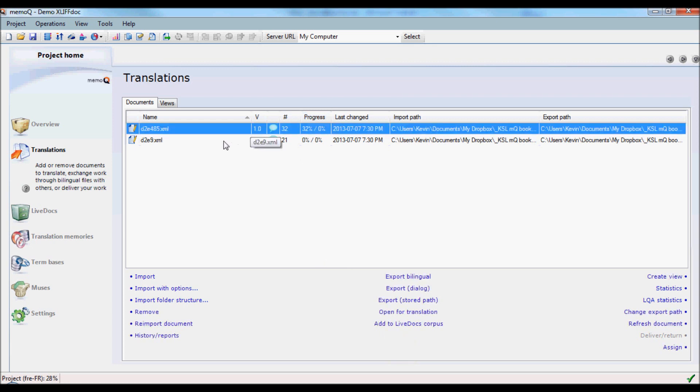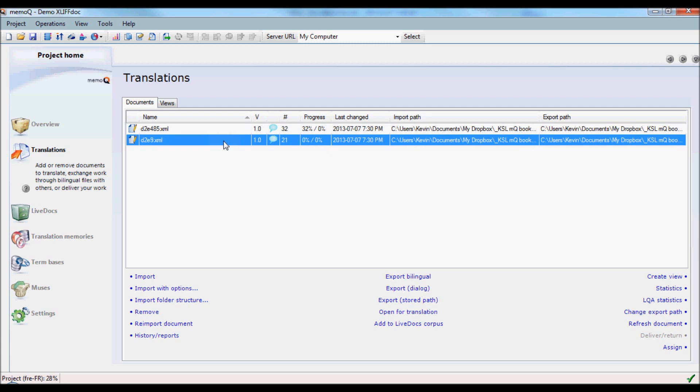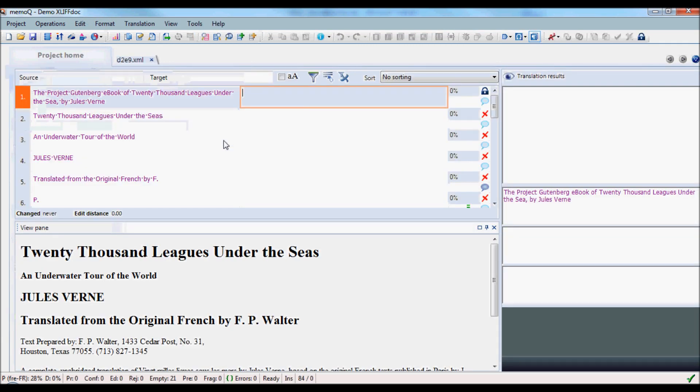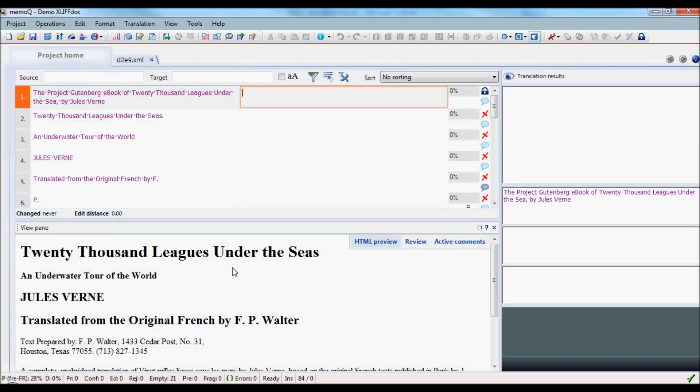Let's take a look at the smaller of the two files. Here we notice a preview. XLIF-DOC can contain preview information as well as some other information that we'll see shortly.